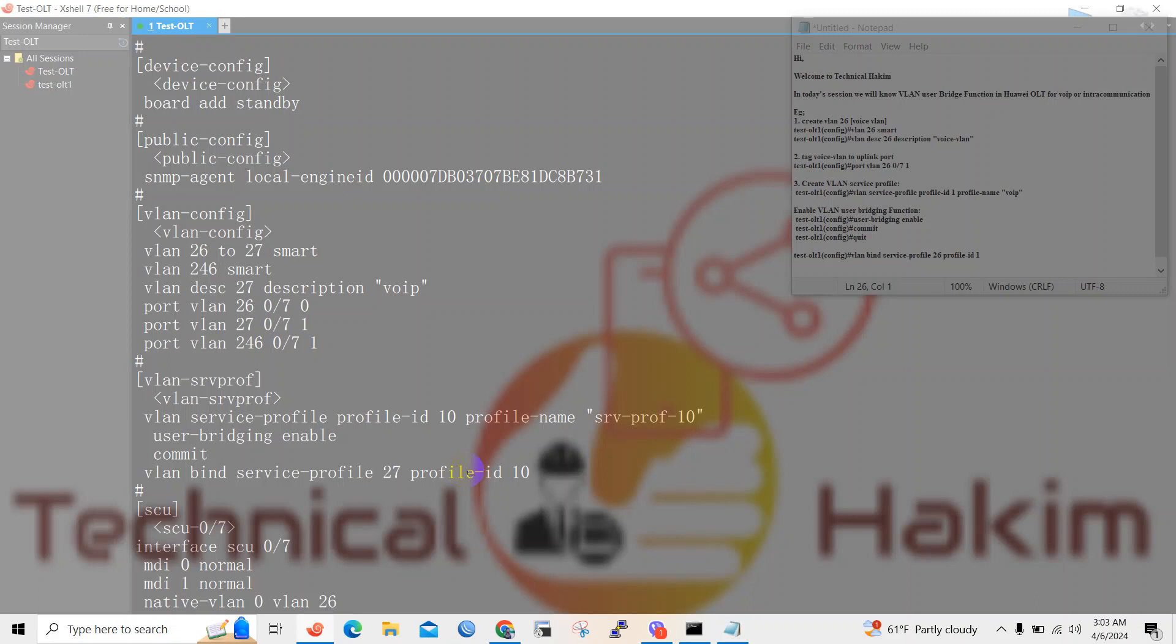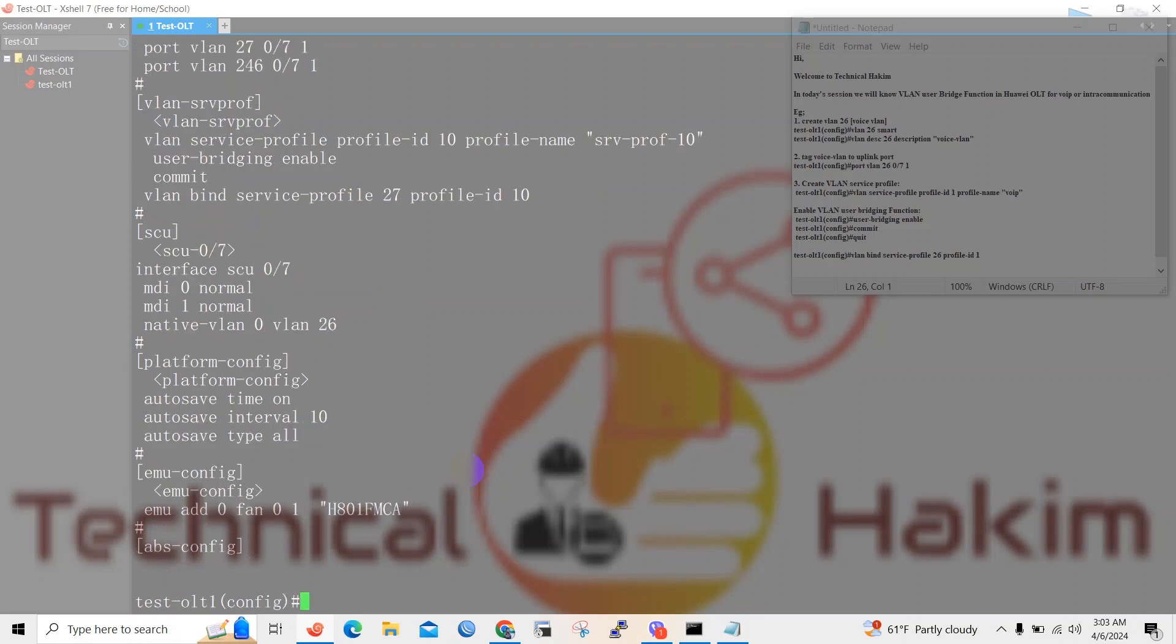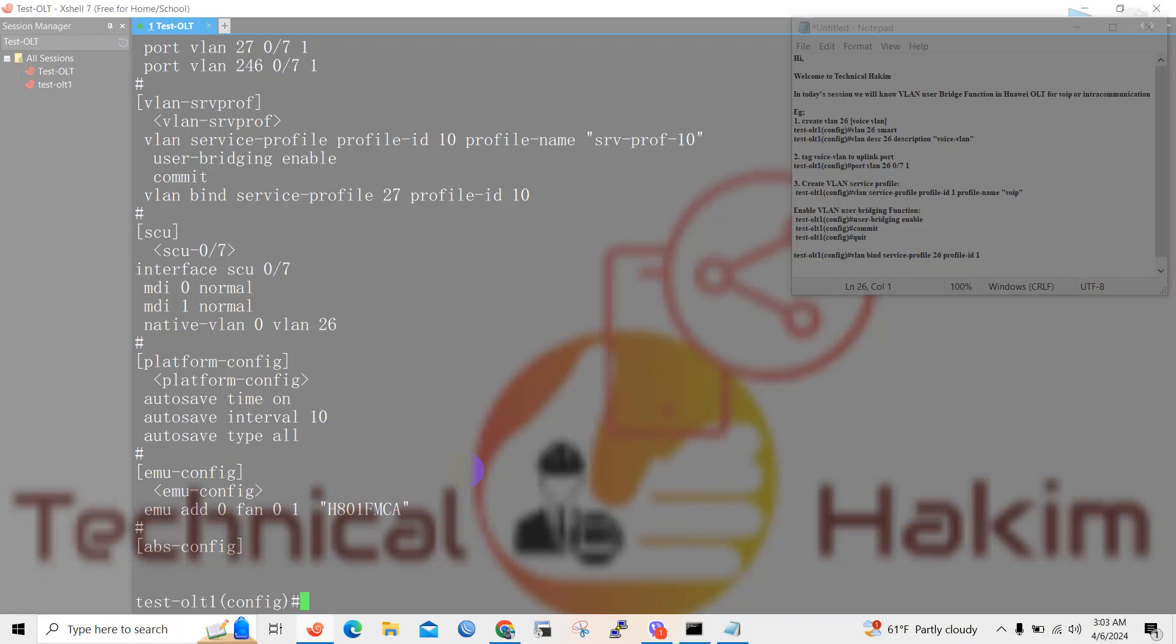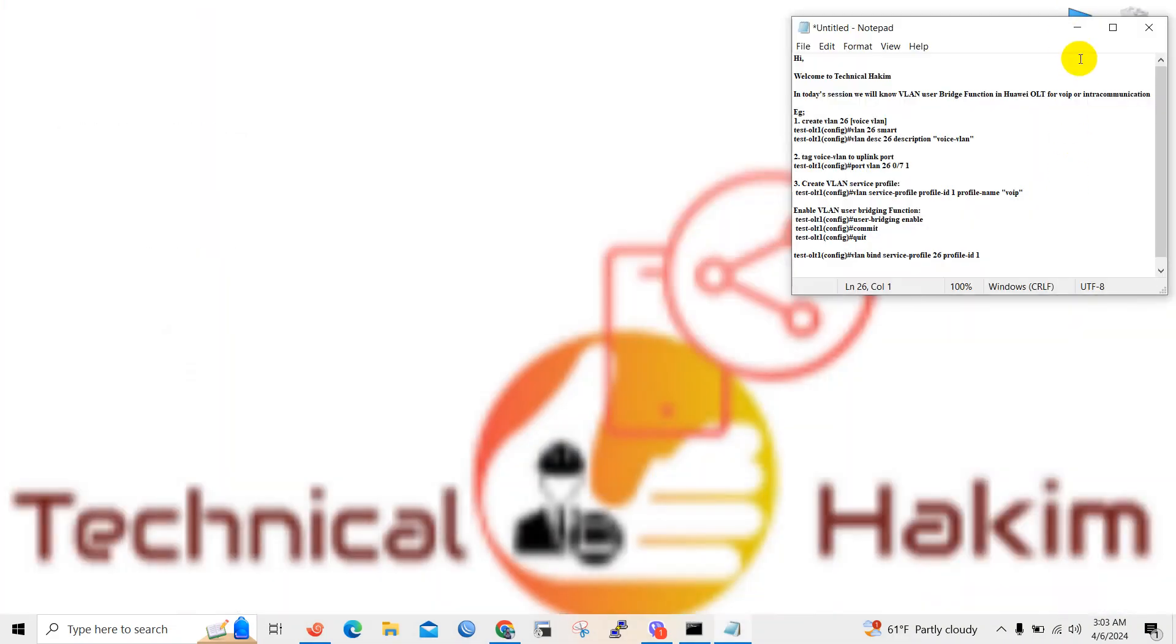If you don't know how to create DBA profiles or service profile or line profile and add ONT or register ONT to the OLT, make sure you visit my other videos in my channel. I have already published those videos earlier. I hope you will get it. Okay friend, thank you for watching my videos. In case of any query, drop down your comment in the comment section.